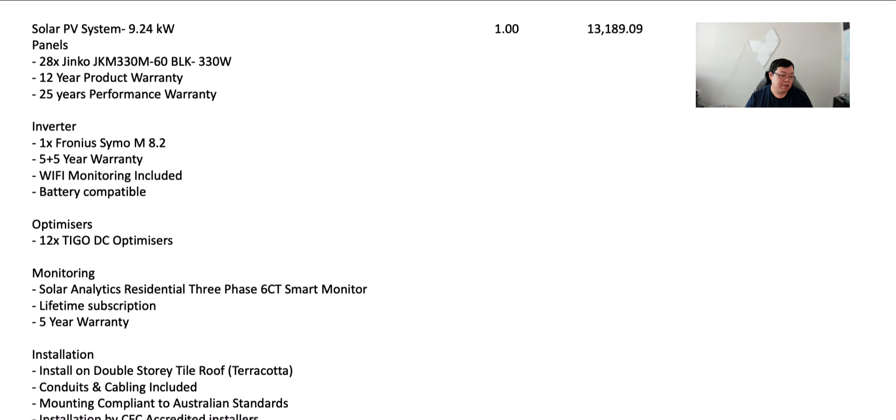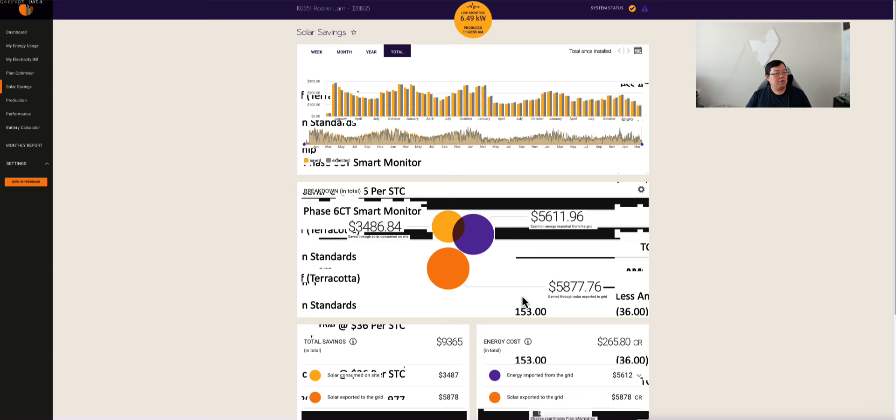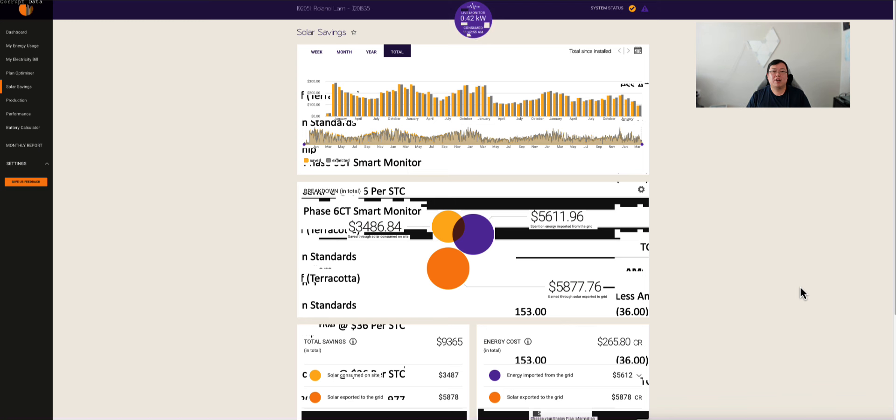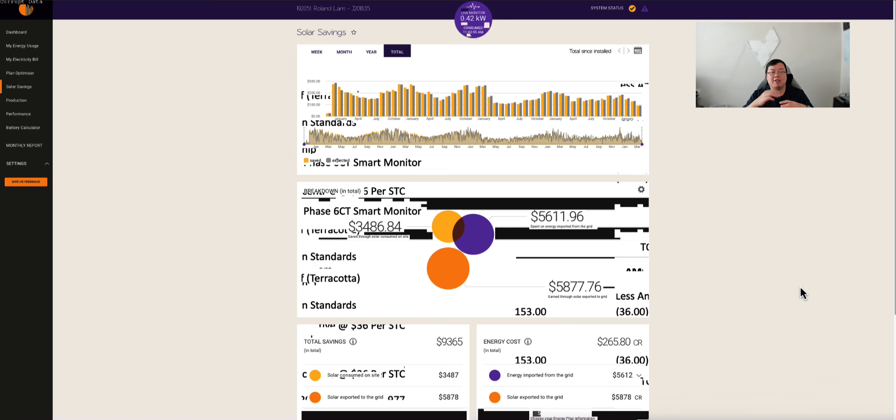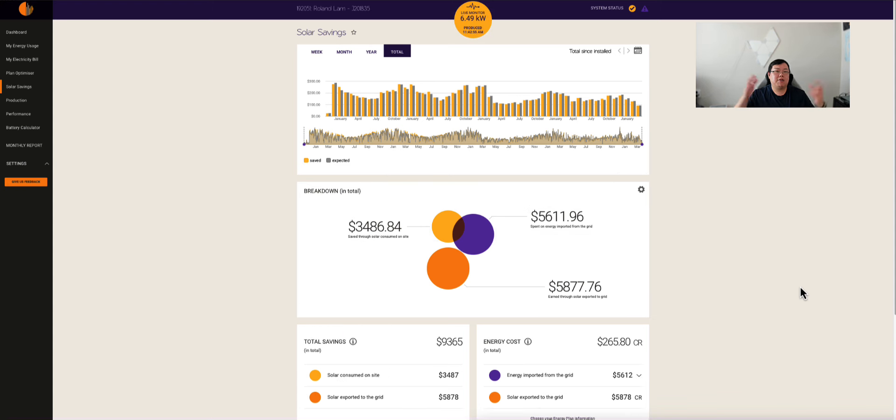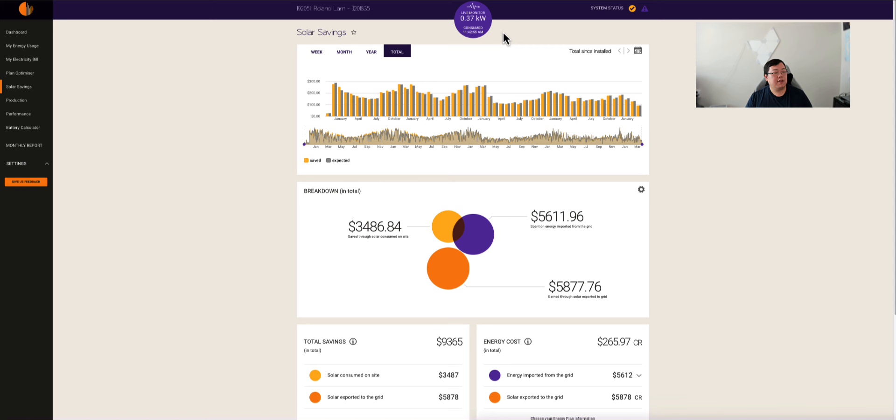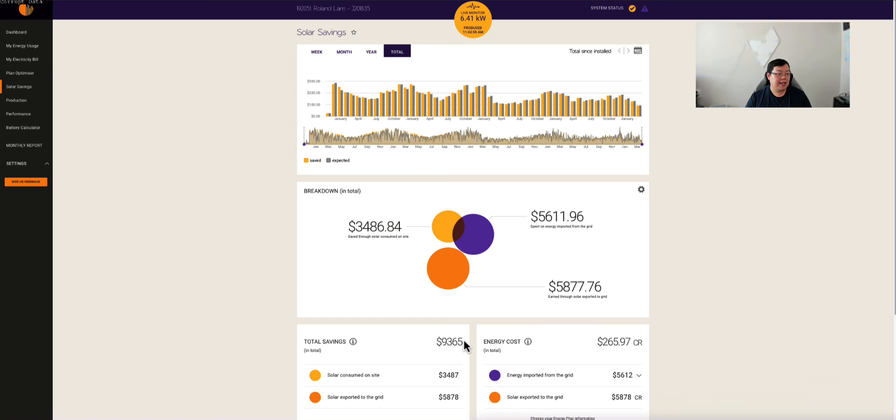So what you can see here is essentially the dashboard for solar analytics. Solar analytics is a third party software that plugs into your household energy and it allows you to monitor consumption along with energy production. You enter your electricity plan into solar analytics, it spits out all the savings and everything for you. Every time I've changed my plans, I've updated that there. So this is extremely accurate.